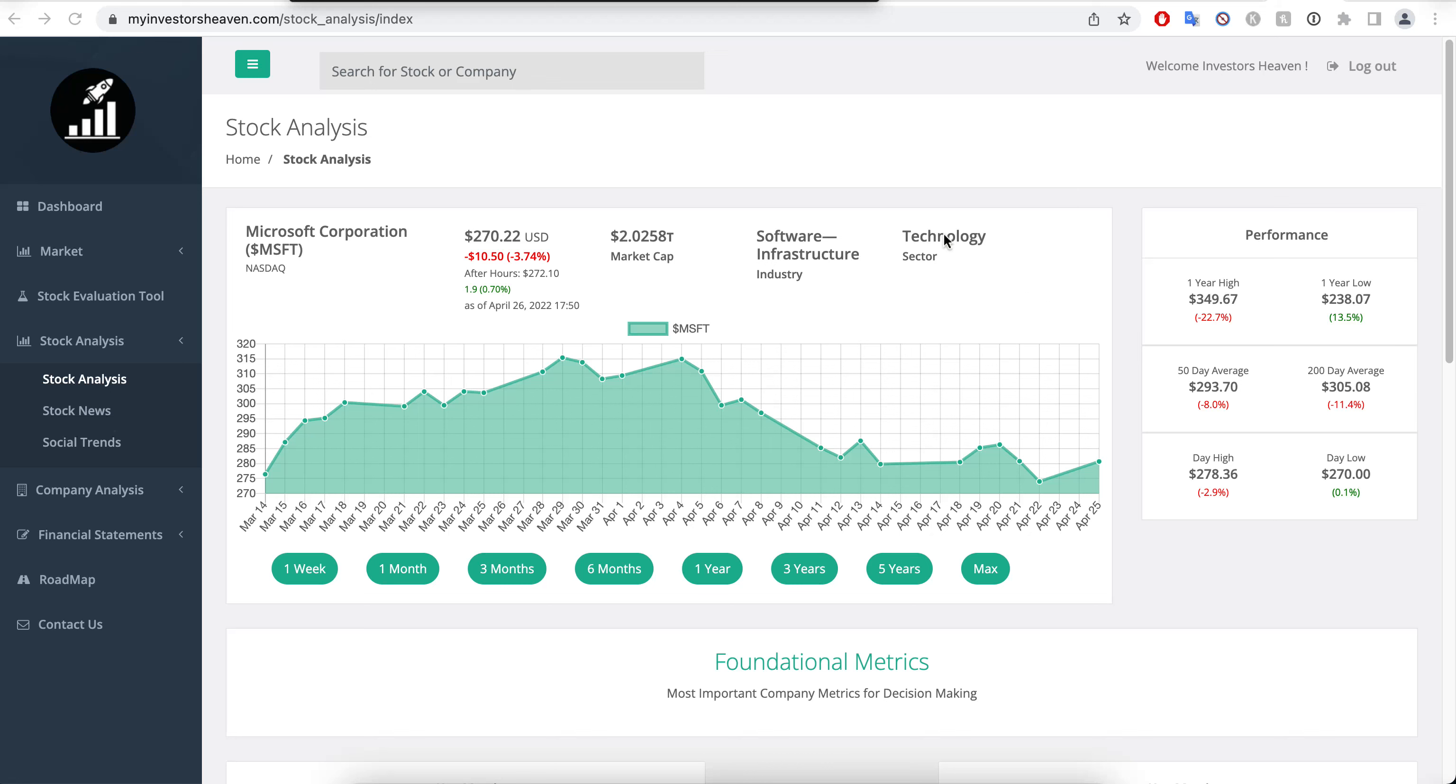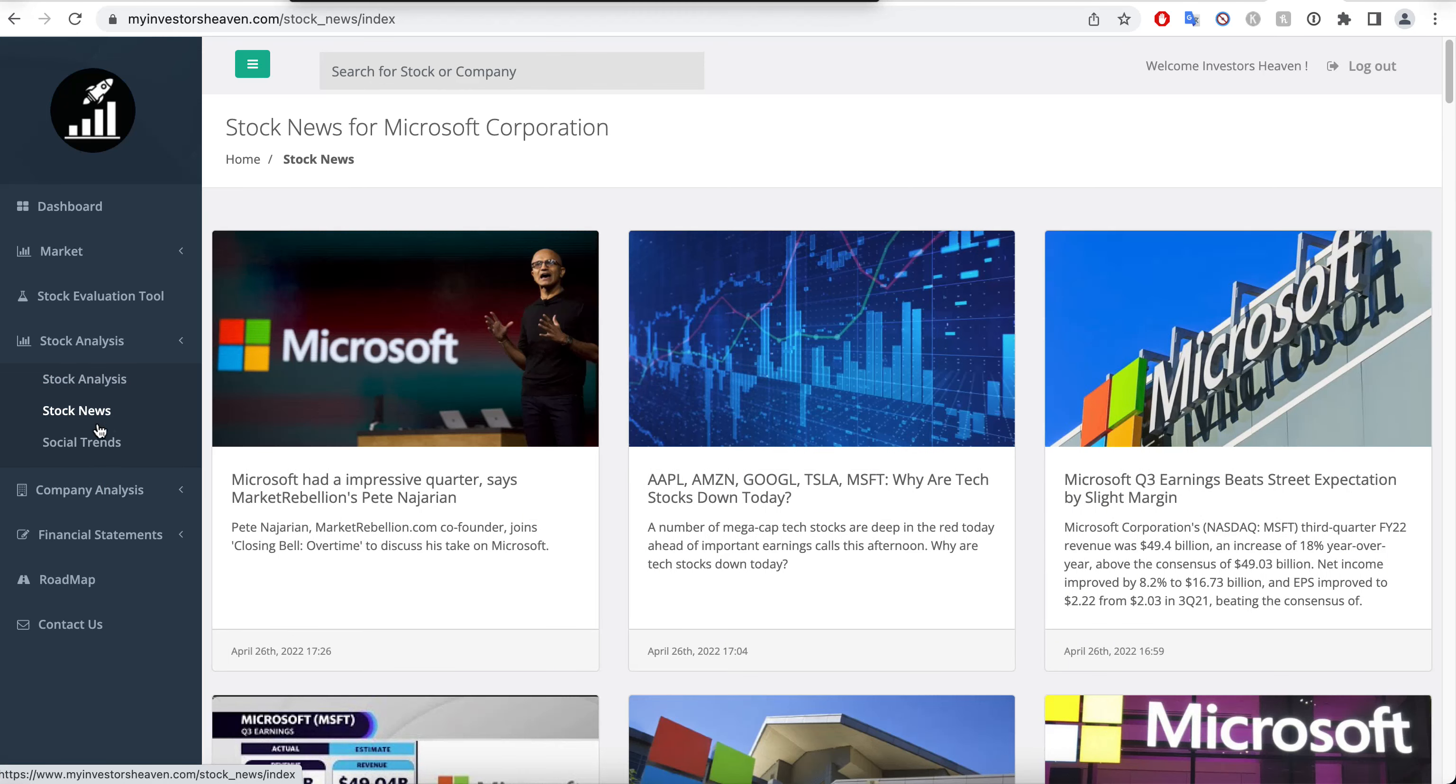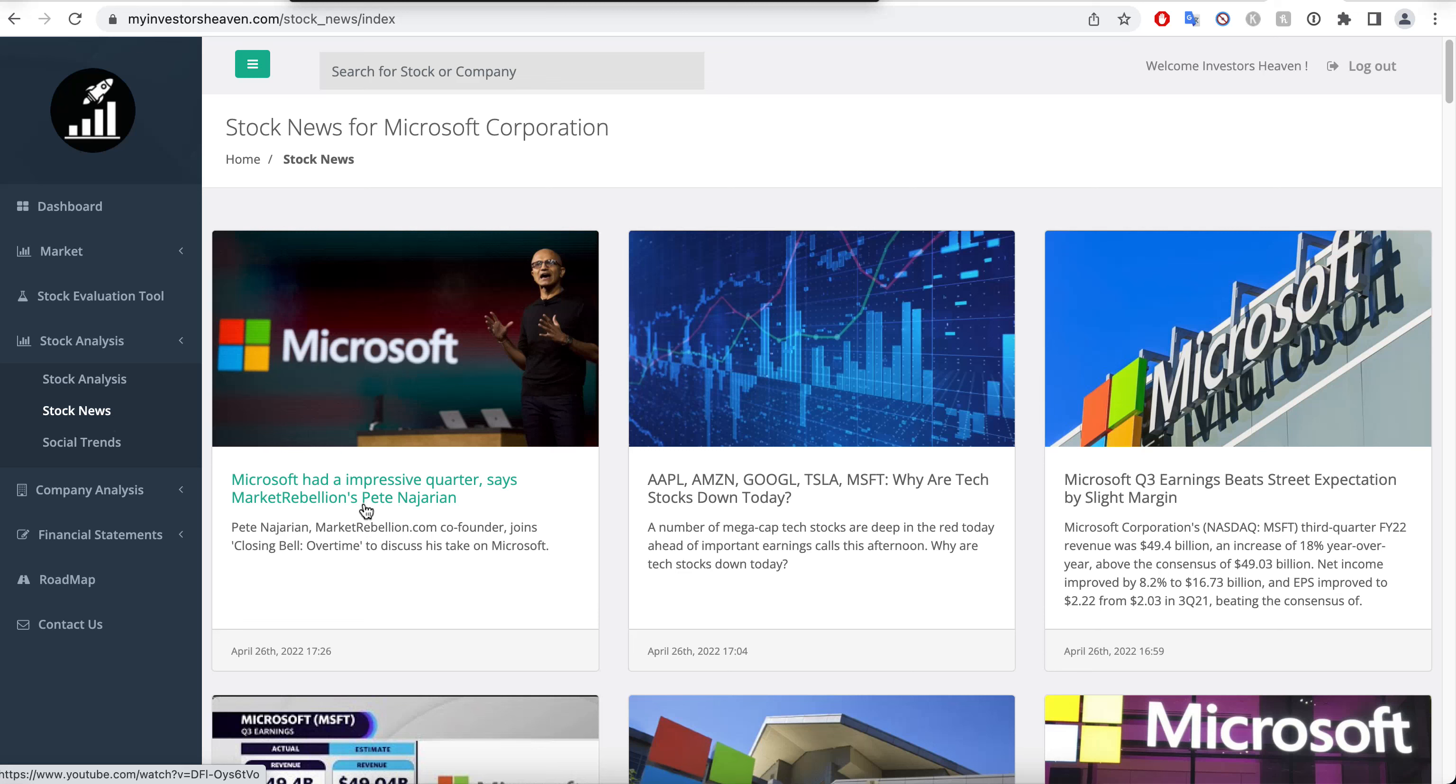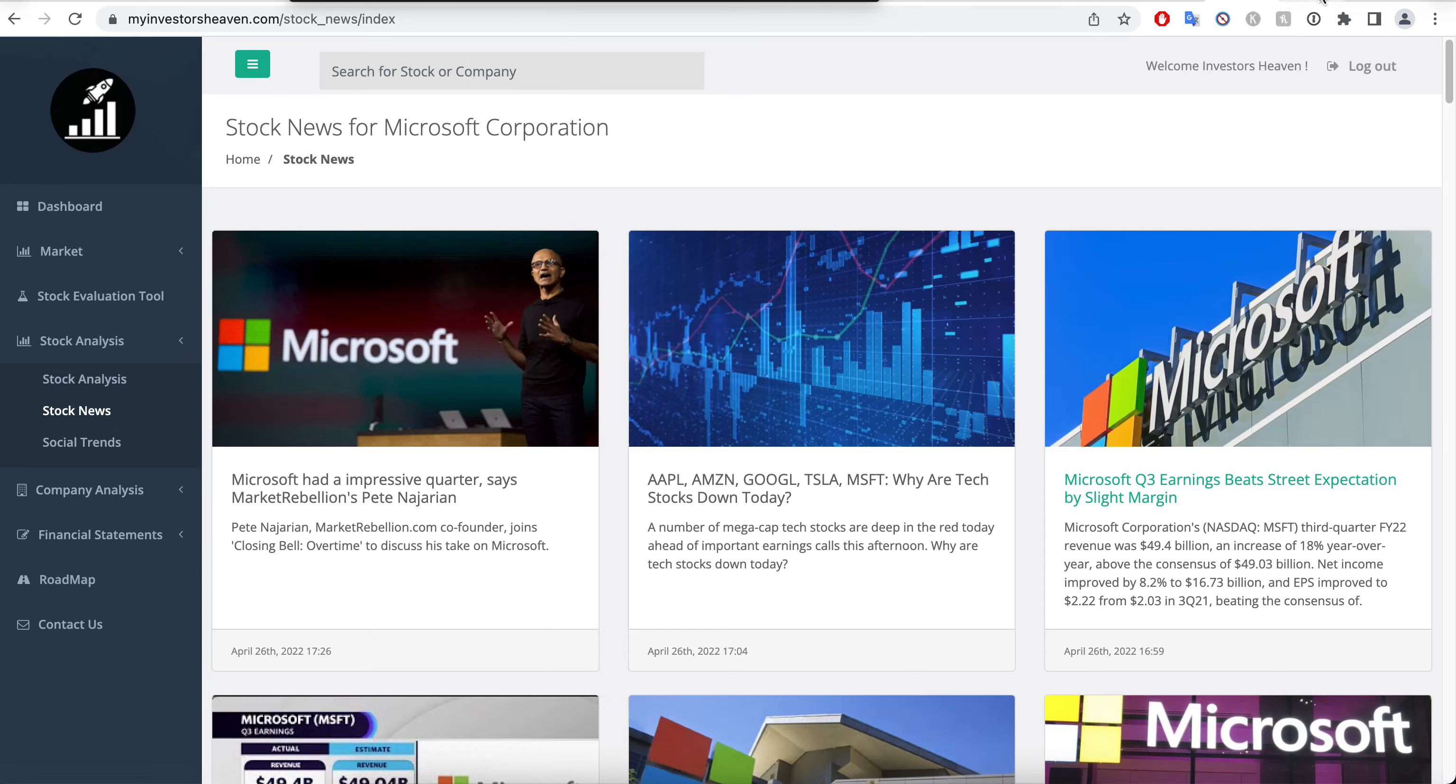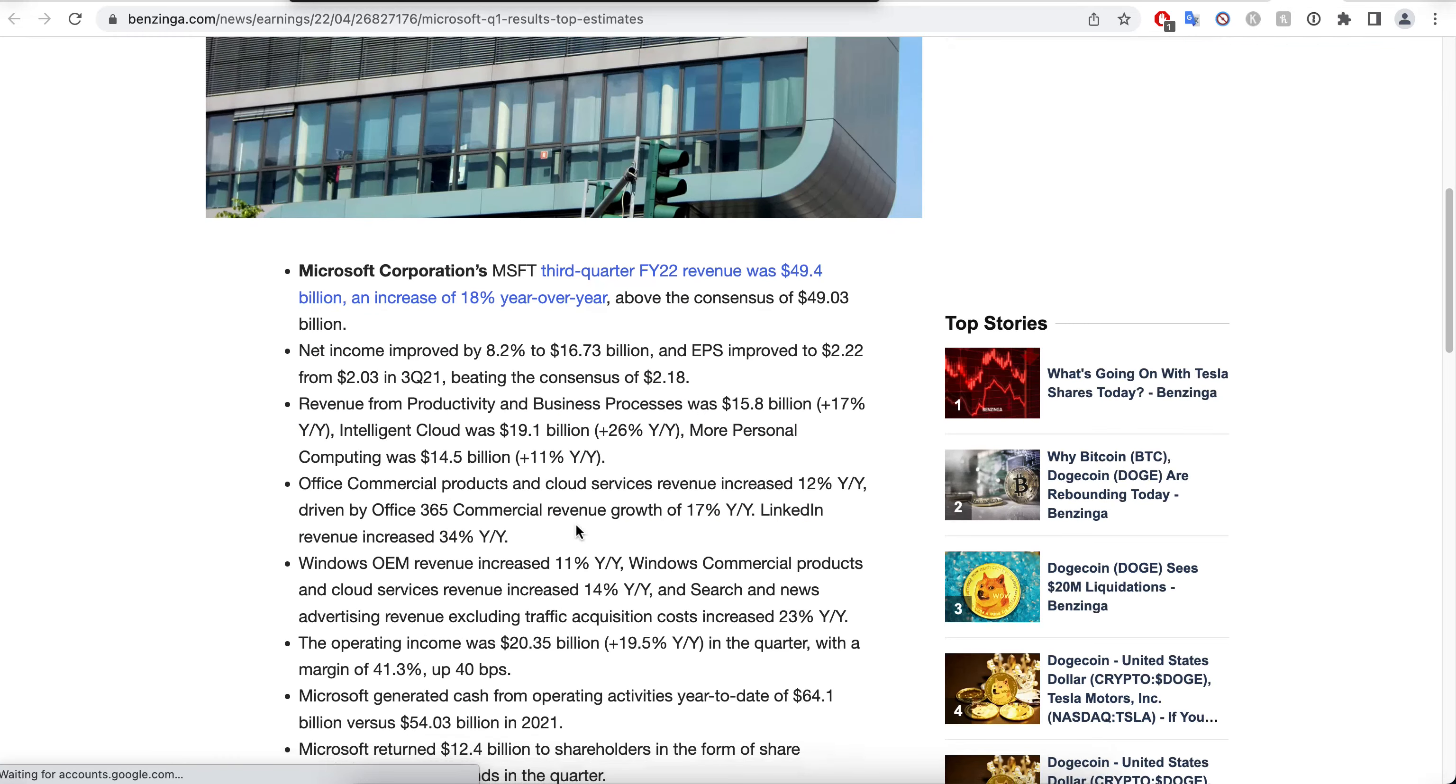In this video, we're going to take a look at Microsoft and what they reported. Let's first look at the stock news here. You will see that Microsoft had an impressive quarter, and I agree with that.